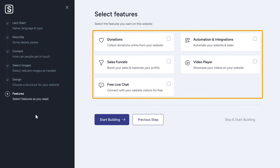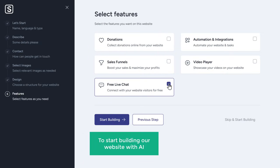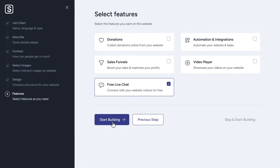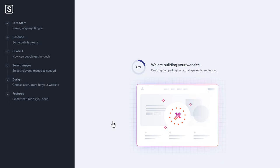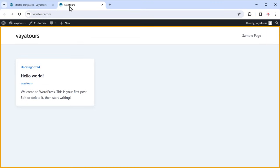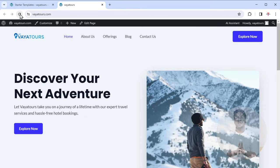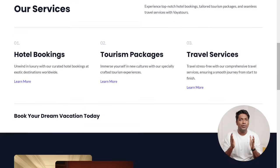Now there are more features that you can choose to enable. For now, I'm going to enable the live chat. Now to start building our website with AI using all the details we have given so far, just click Start Building and now the website's content will be written by AI and a brand new site will be generated based on the details that you have given. As you can see, our site is ready. So let's take a look by going to our site.